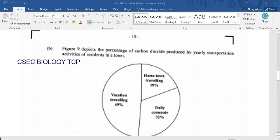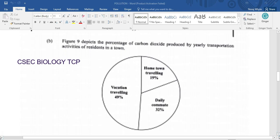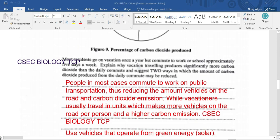Figure nine depicts the percentage of carbon dioxide produced by yearly transportation activities of residents in a town. Here we have a pie chart with the bulk of emissions coming from vacation traveling at about 49%, then hometown travel at about 19%, and daily commute at 32%. Importantly, vacationers are the persons causing the most problem for this particular area.